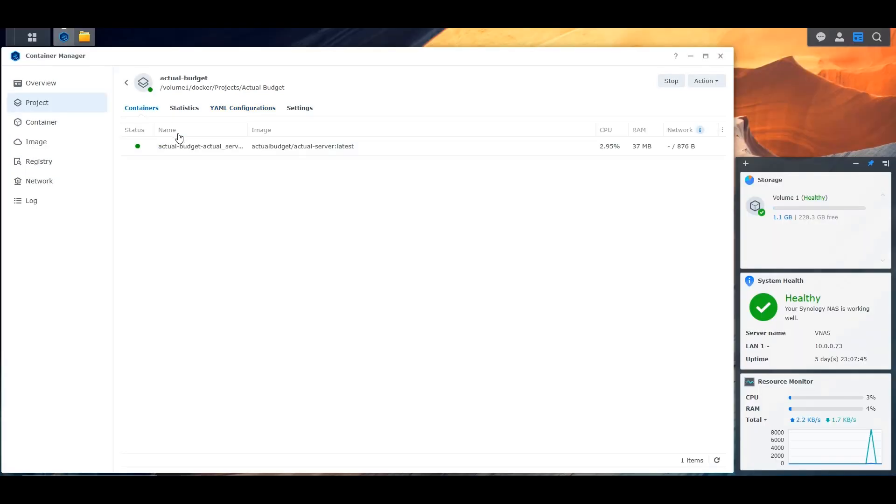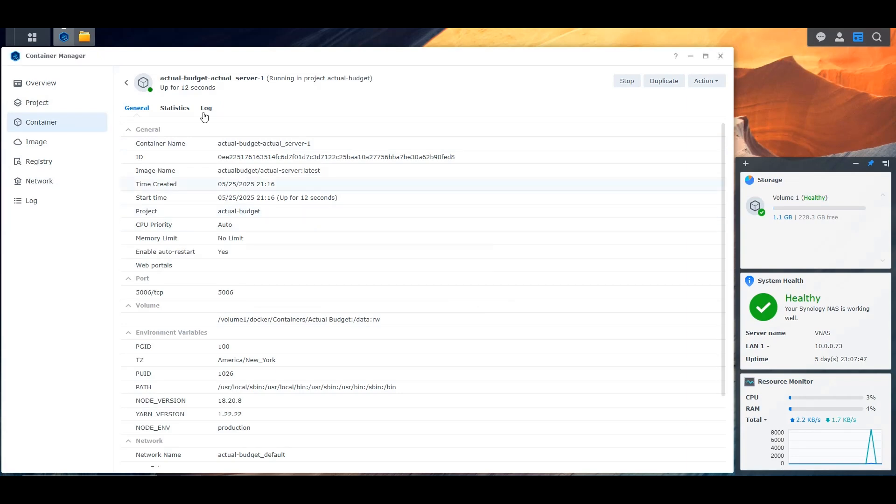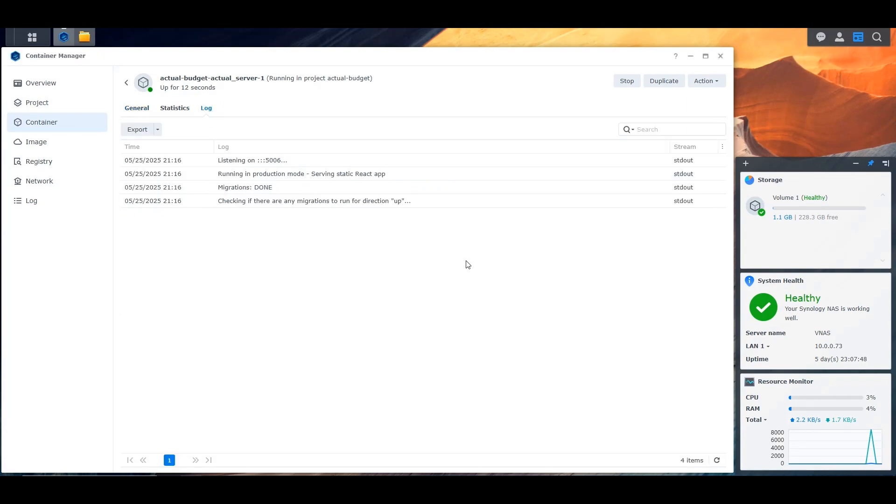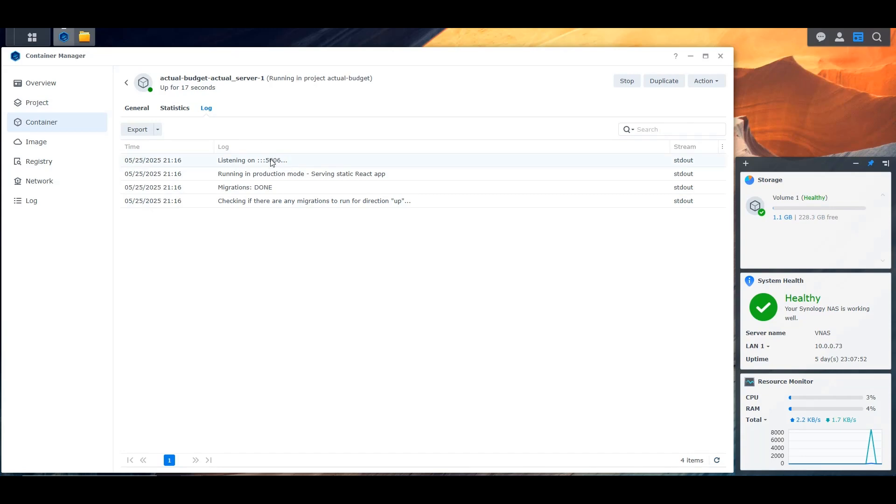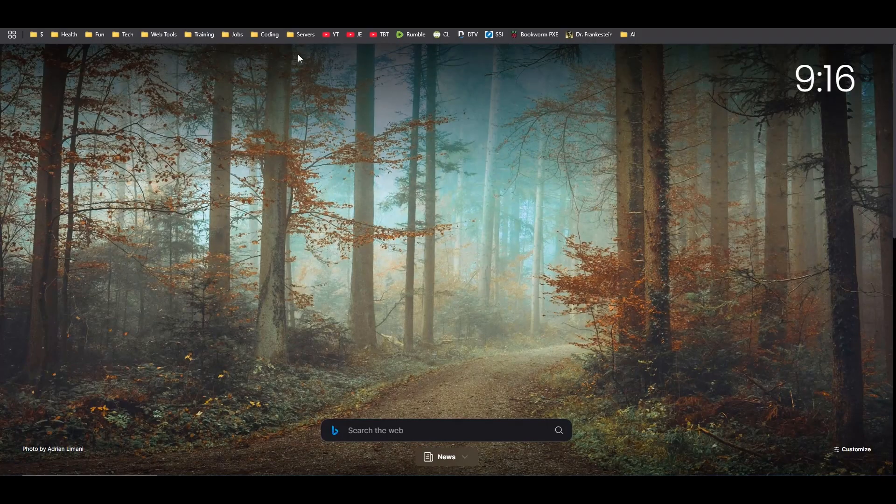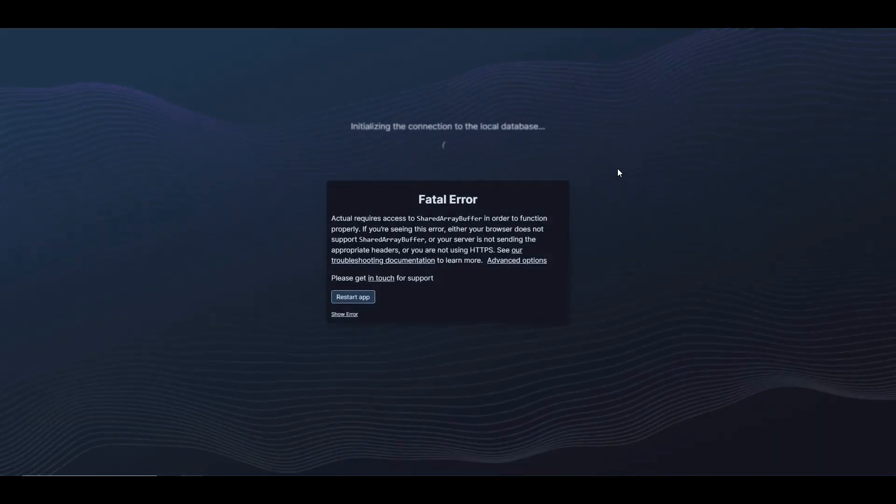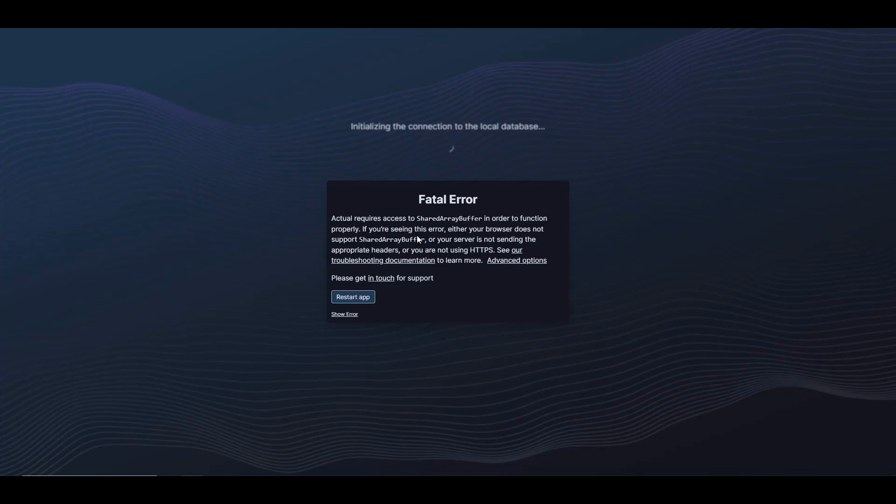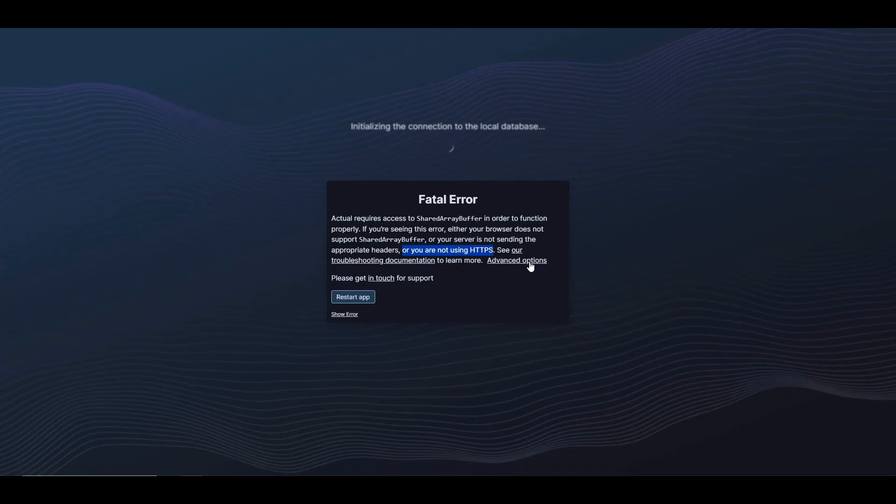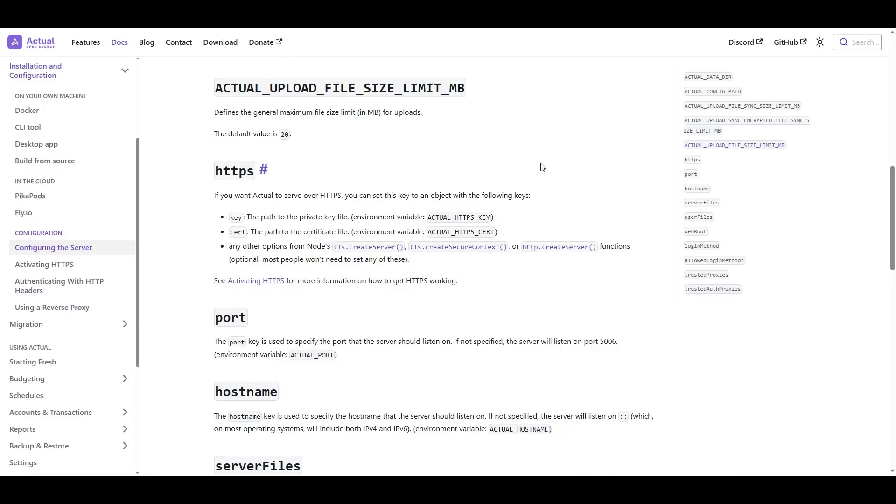Let's go into the containers and follow the logs to see if there's anything strange going on. It's pretty straightforward, it just says it's listening on port 5006, so we're good. We should be able to then go into the IP of our NAS and then port 5006 and see if we can access the application. So let's go into that IP and port, and here we go. We get this, and it says that Actual requires access to the SharedArrayBuffer in order to function properly. If you're seeing this error, either your browser does not support SharedArrayBuffer, or your server is not sending the appropriate headers, or you're not using HTTPS.